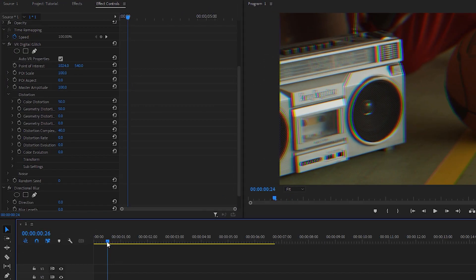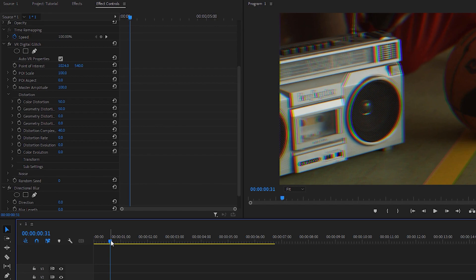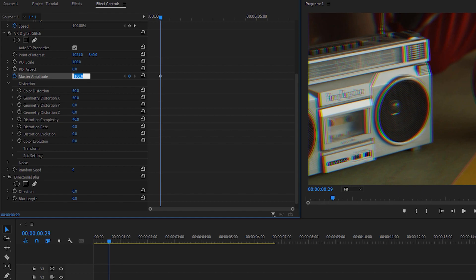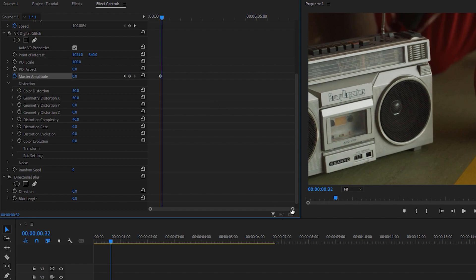Go to your cursor where you want the glitch effect to start. Now go to the Master Amplitude option, create a keyframe right here, and decrease the value to zero — because we want our glitch effect to go from zero to 100. Now move three keyframes forward.